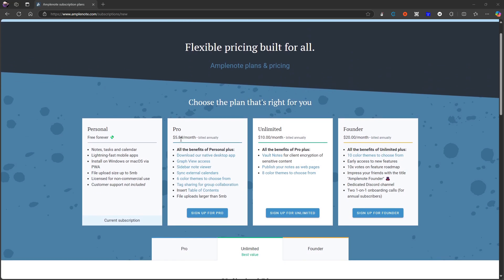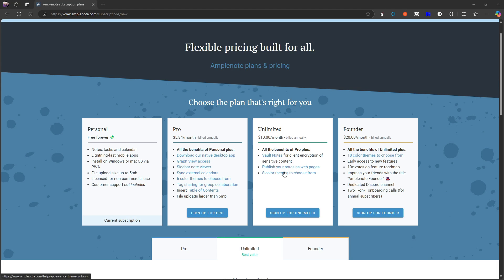This is $5.84 billed annually. This is $10 billed annually, which gives you walled notes for client encryption of sensitive content. Publish your notes as a web page, eight color themes to choose from.